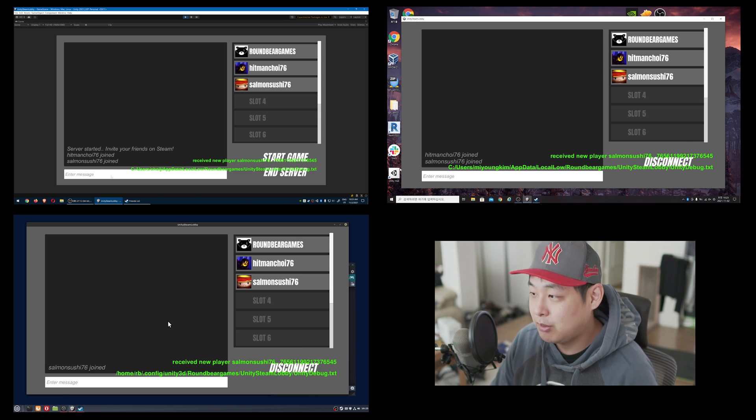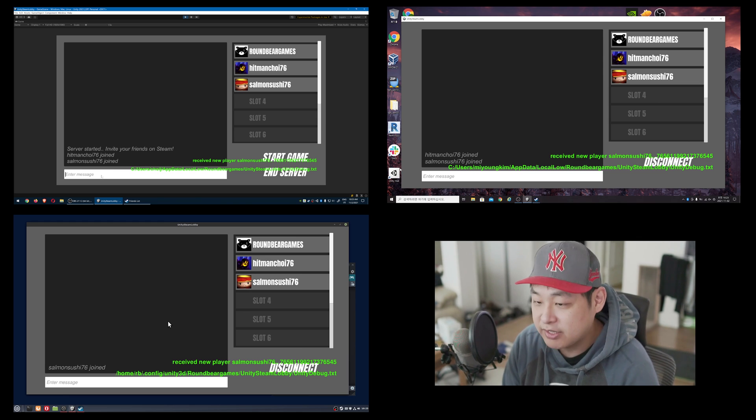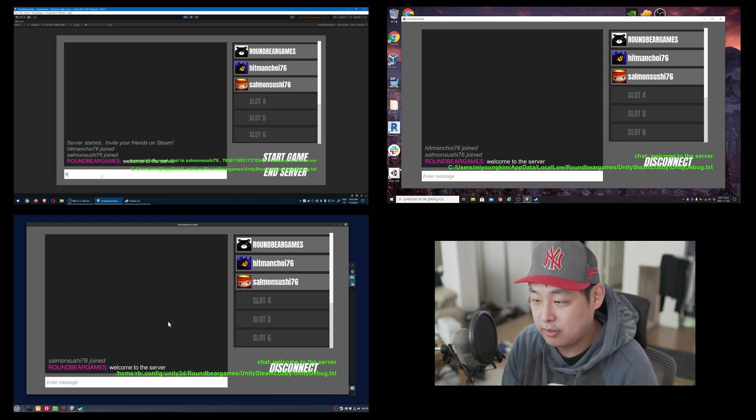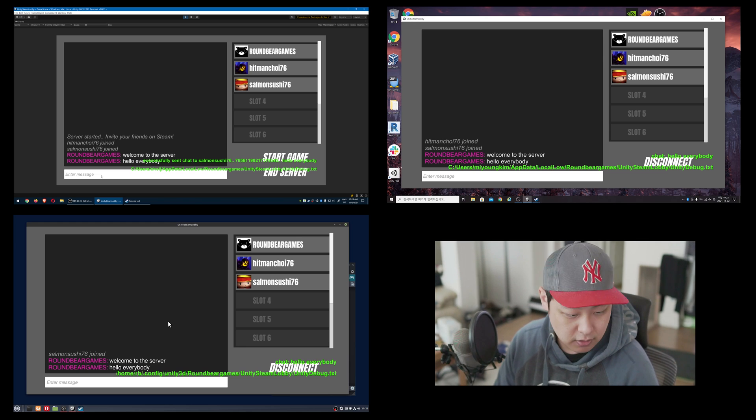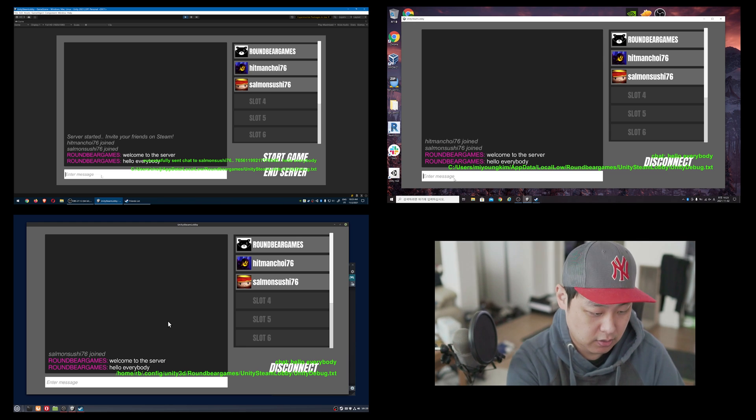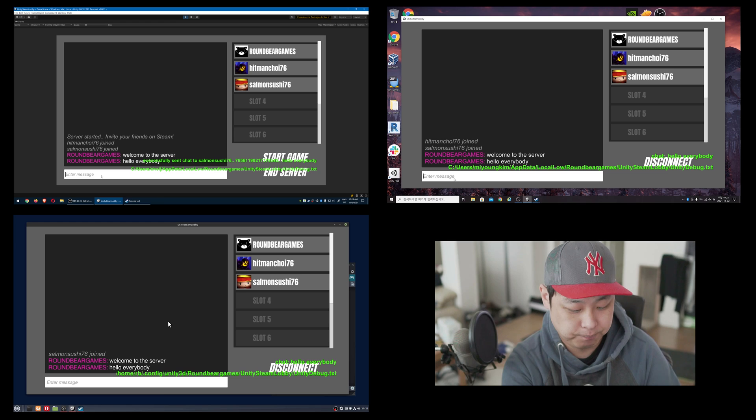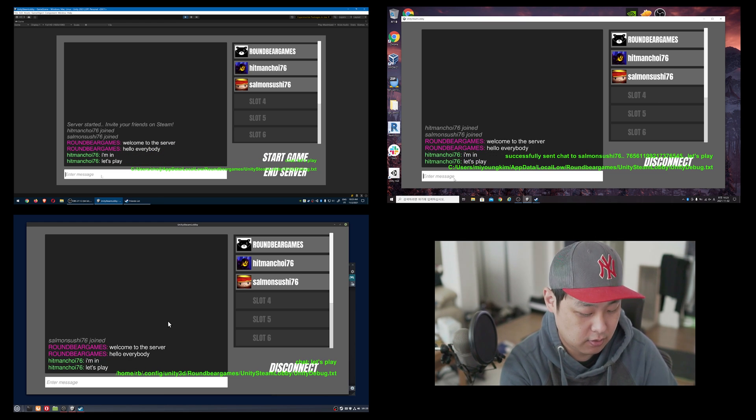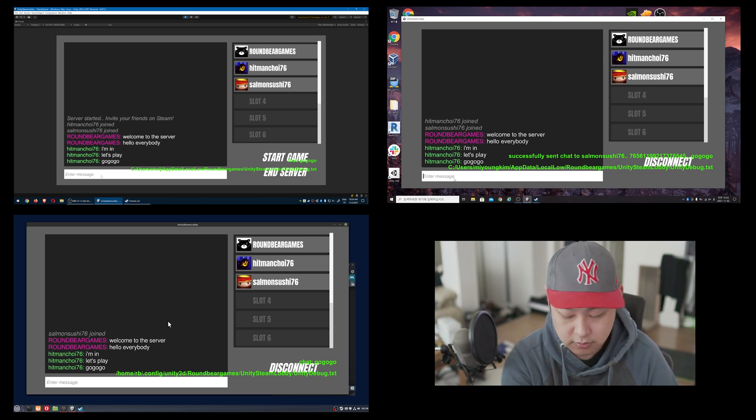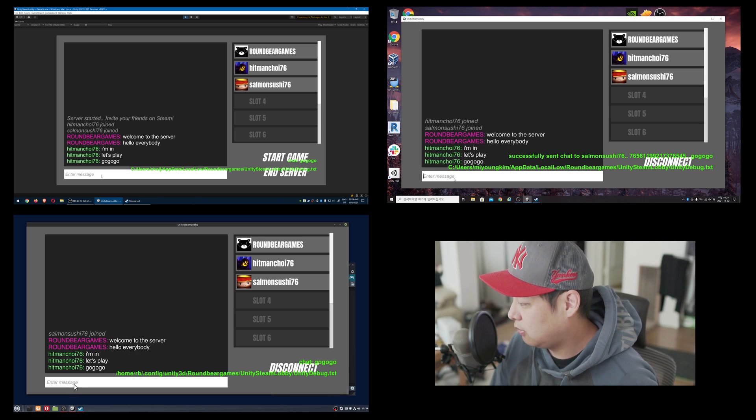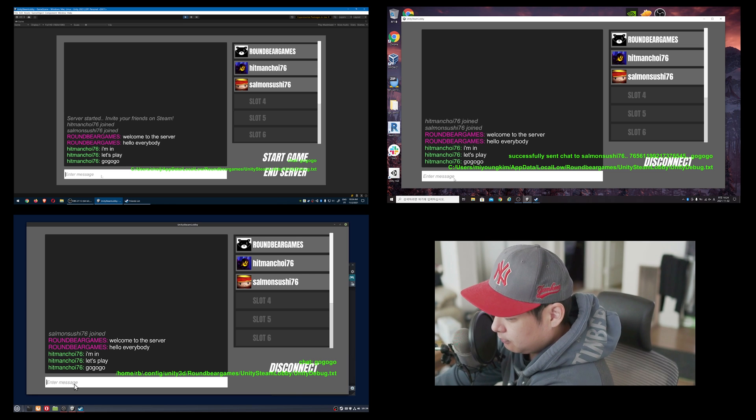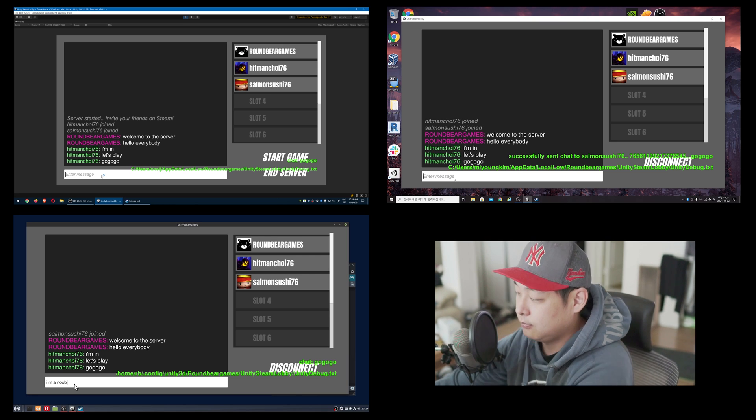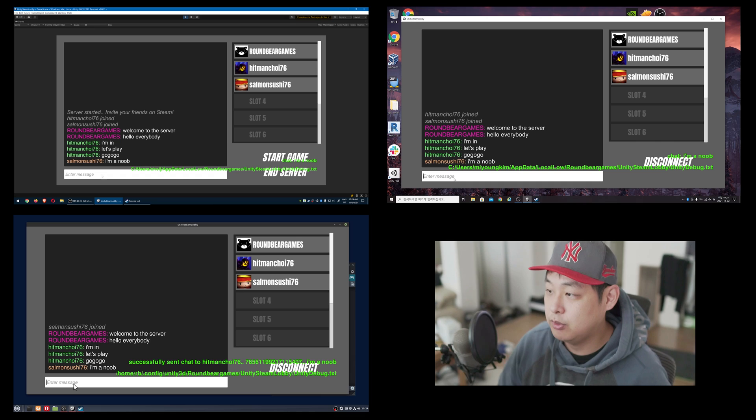So now we have three people on the server. I can chat. Welcome to the server. Hello, everybody. Let me also go to the other machine and reply. I'm in. Let's play. Go, go, go. Let me also say something here. I'm a noob.